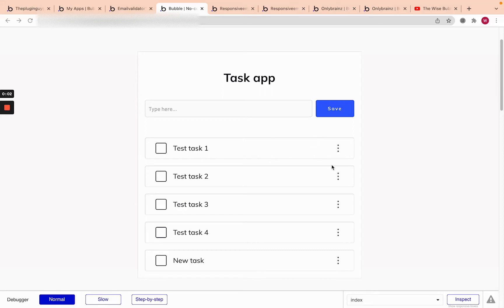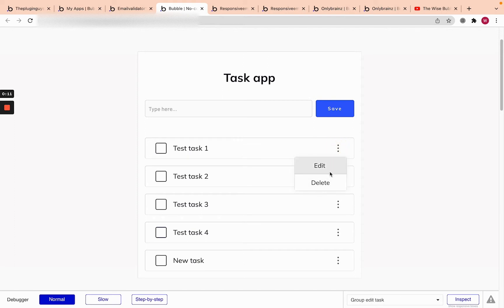Hi everyone, it's the WiseBubbler, and today I'm going to show you how to create a custom drop-down in Bubble for the edge of repeating group items. So something that looks like this. So you can edit and delete, for example, tasks in our checklist app.